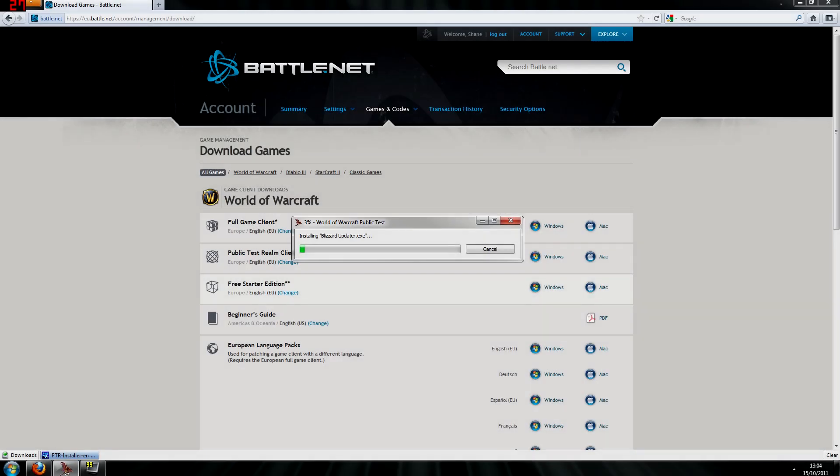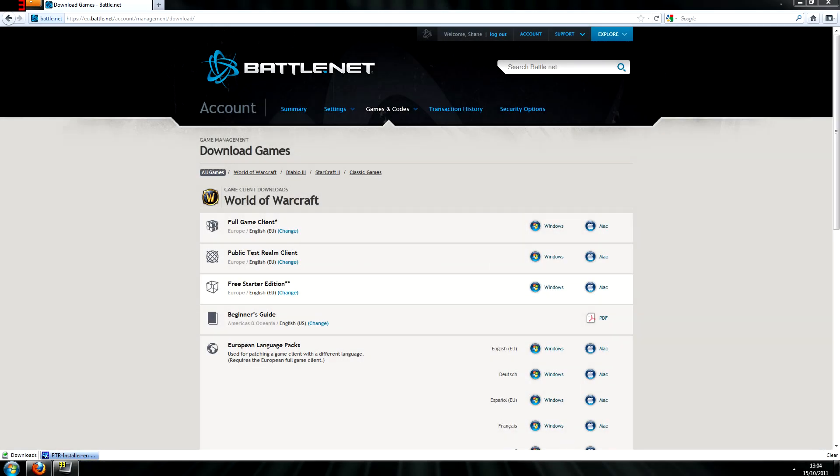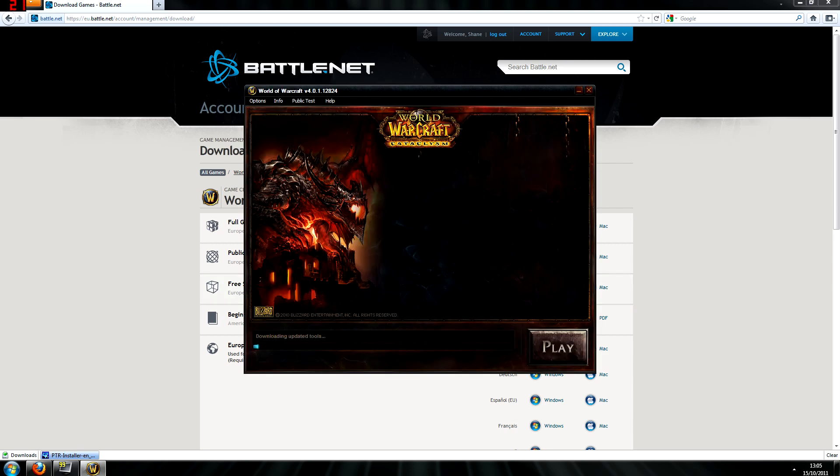Again, after a short period of time, the installer should close itself and launcher should automatically open and start downloading the most up-to-date launcher from the PTR itself.